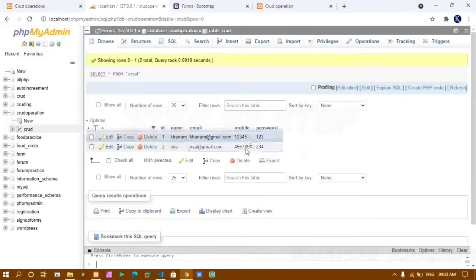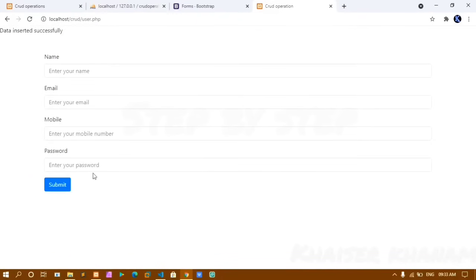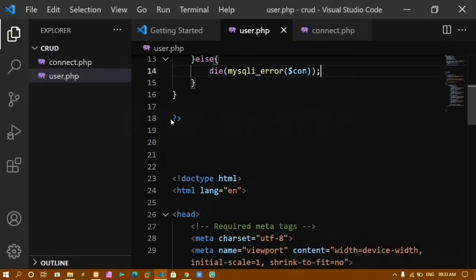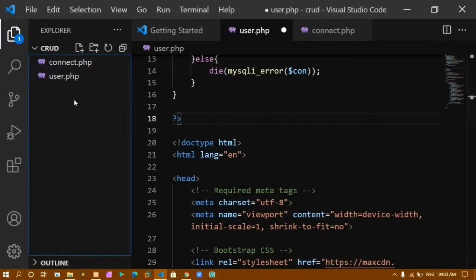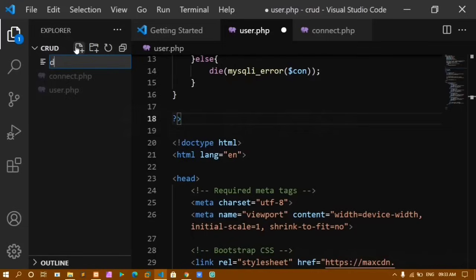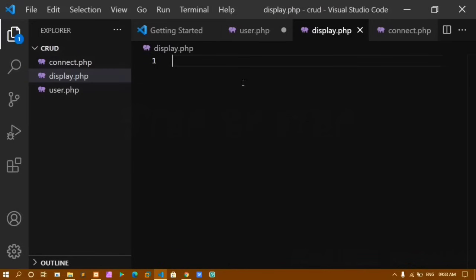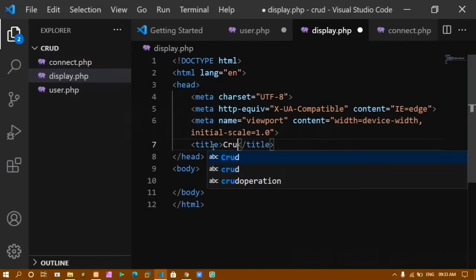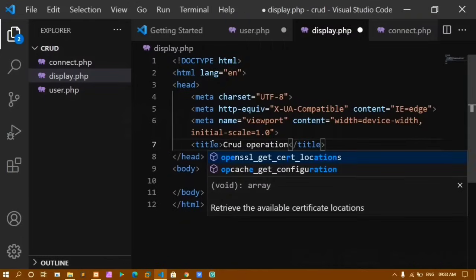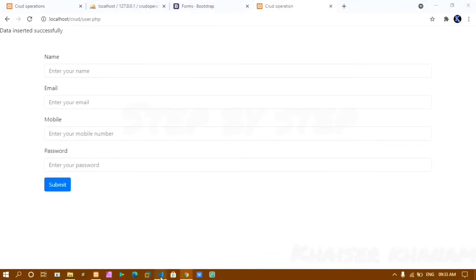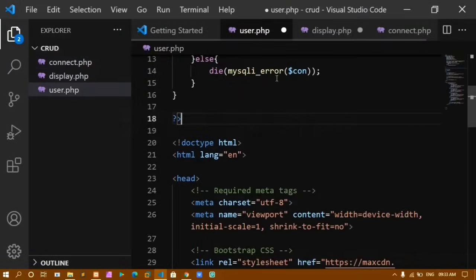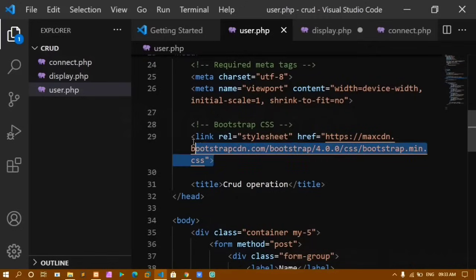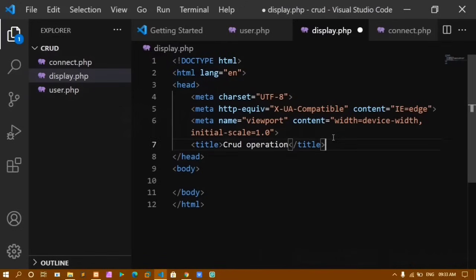Now data in the database should be dynamically displayed on the website. I create a new file named display.php with a basic HTML snippet and change the title to 'crud operation'. I copy the Bootstrap CSS link from user.php and paste it into display.php.